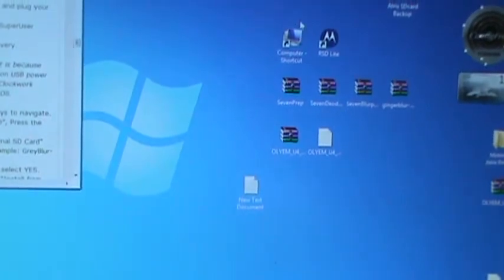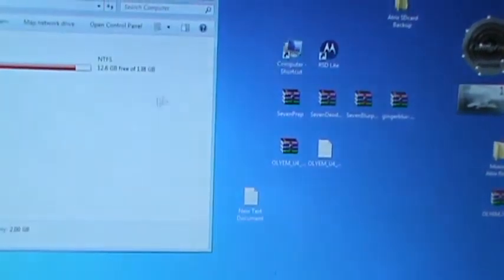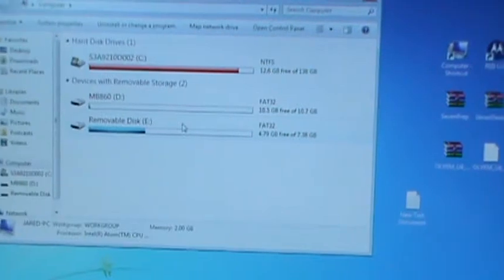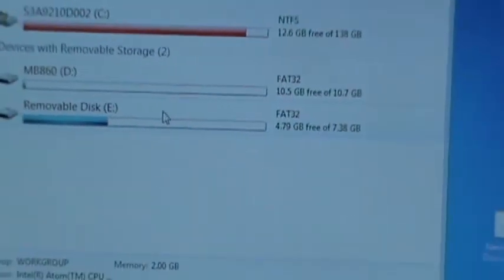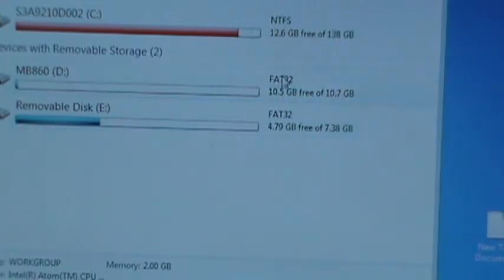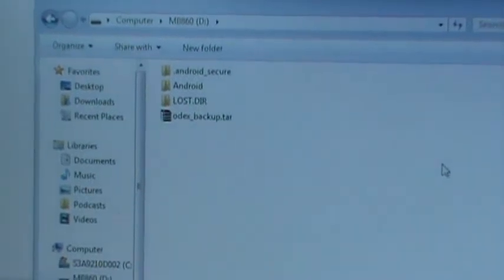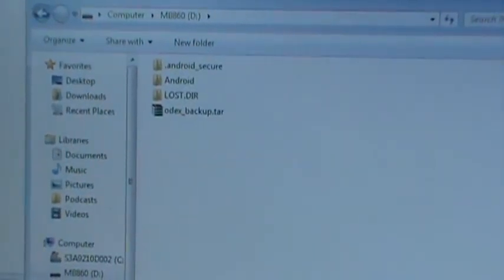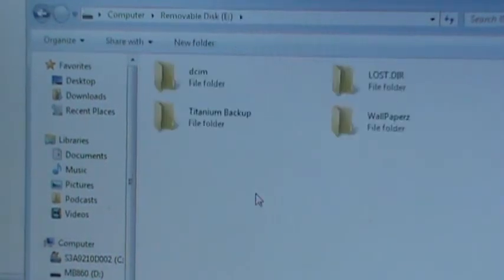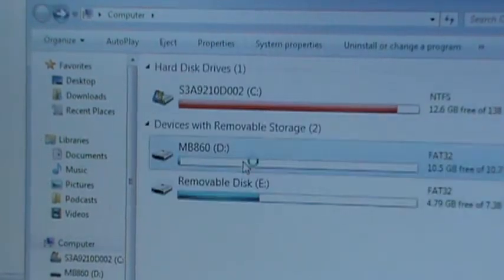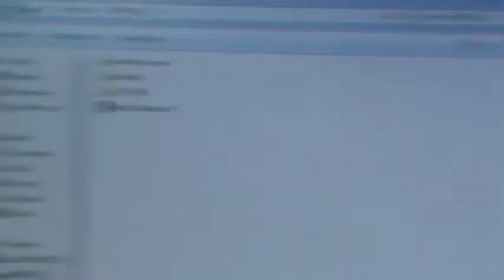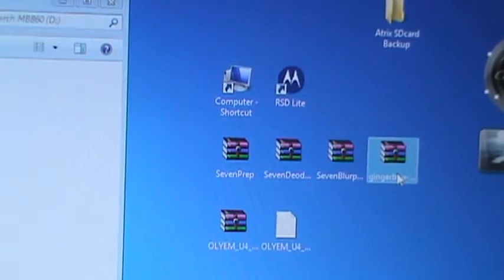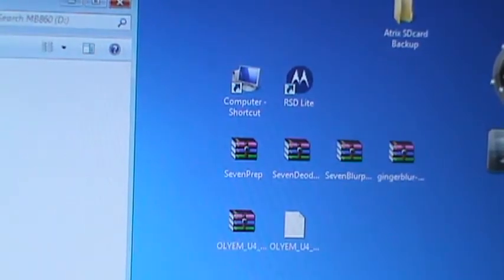Now that you have that hooked up, we're going to go to your computer. I'm going to open up my computer. As you can see, this is my external and this is my internal, 10.5 out of 10.7. I'm going to open that up. You can see that's what's in there right now. Just to double check this is the correct one - yeah, there's all my titanium backup stuff.